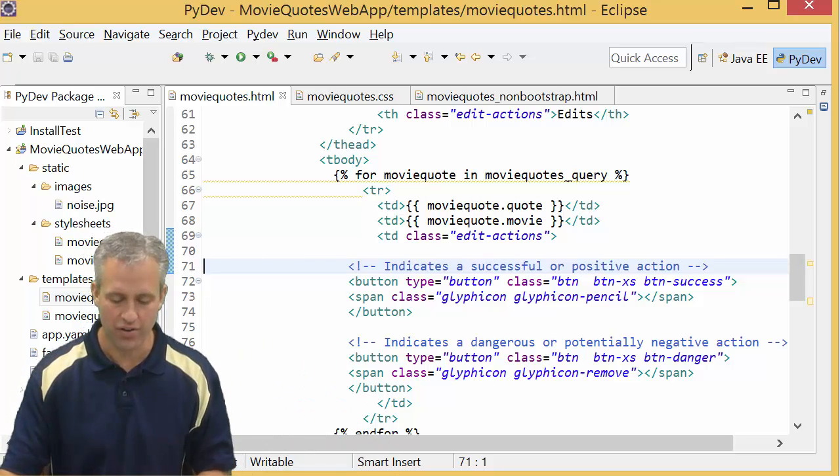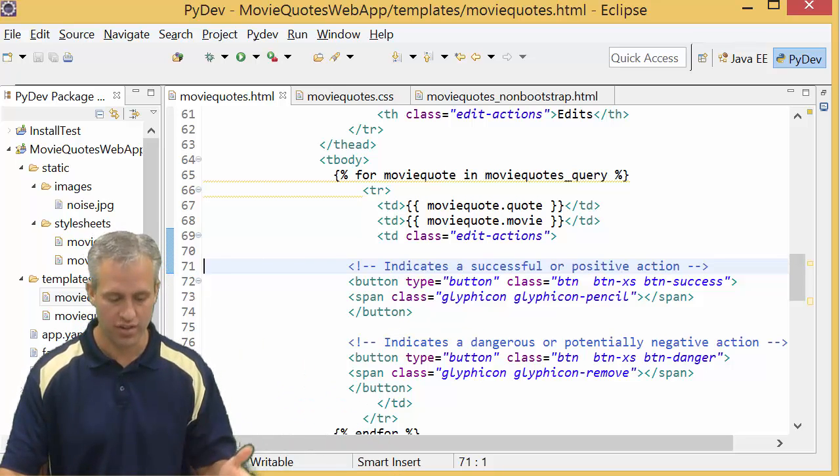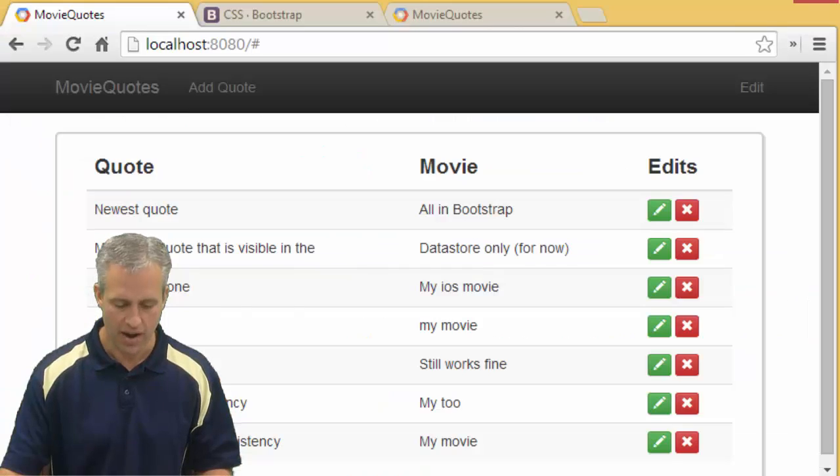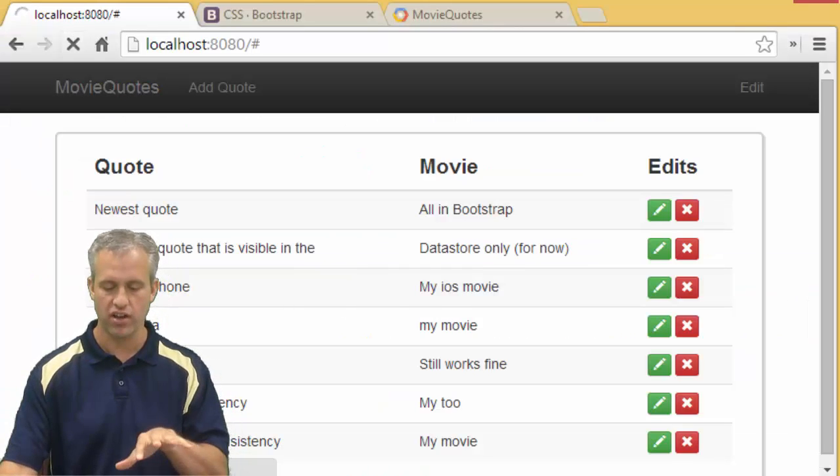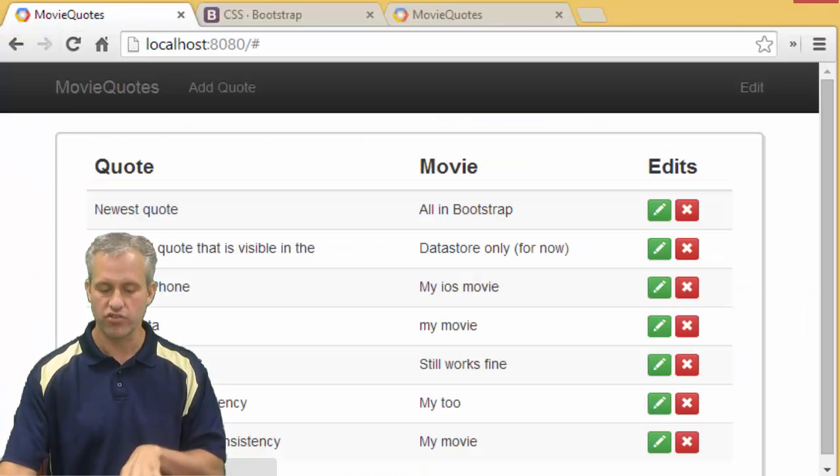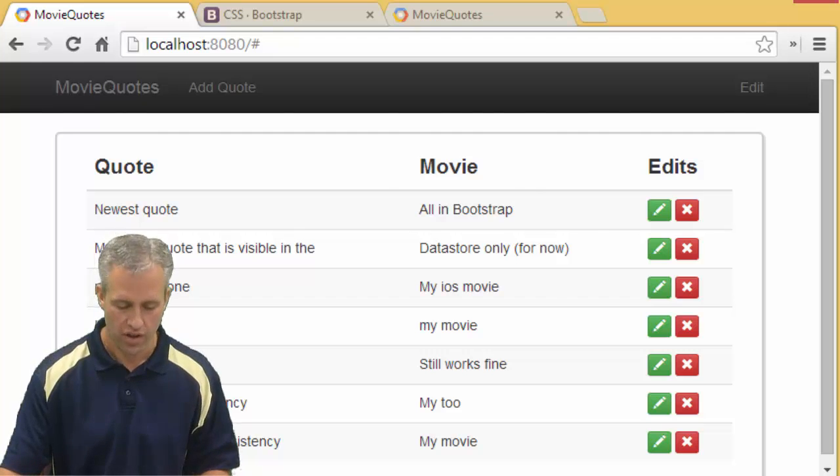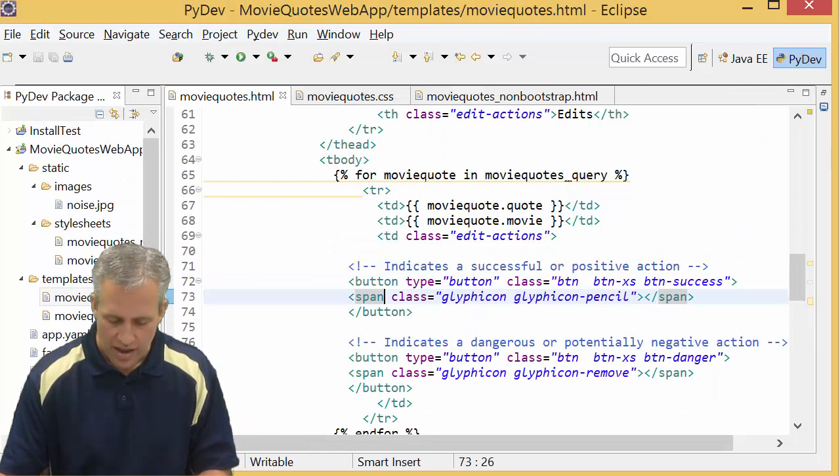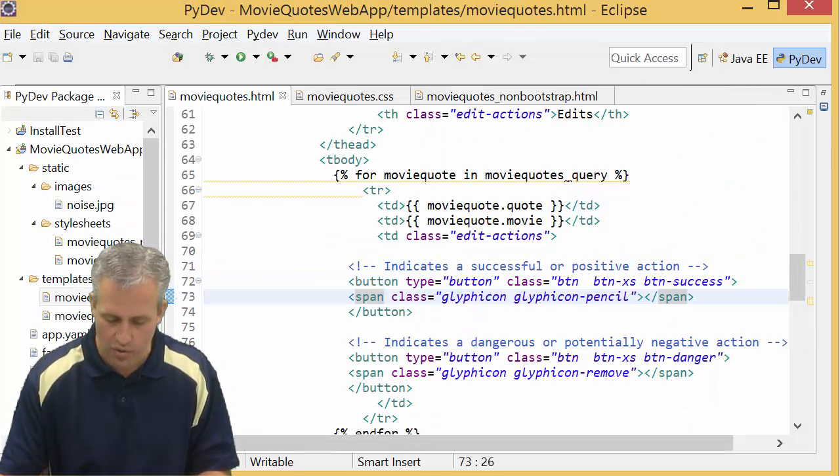What I want to do is start them hidden. I haven't made any functional changes to the page yet, but you can see they're starting off shown. That's not what I want - I want to start them off hidden.